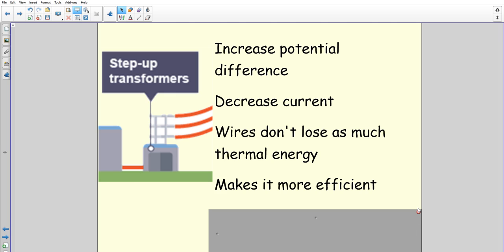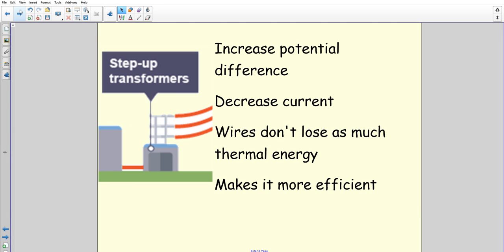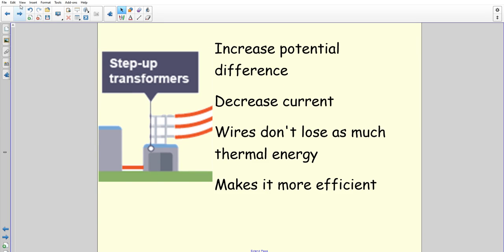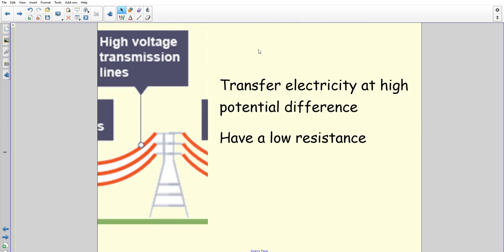Moving on to the high-voltage transmission lines — there's not much to say about these. Two key things: they transfer electricity at high potential difference, and they have a low resistance. So they carry electricity at that high potential difference — up to about 400,000 volts — and because of their very low resistance, very low amounts of energy are lost.